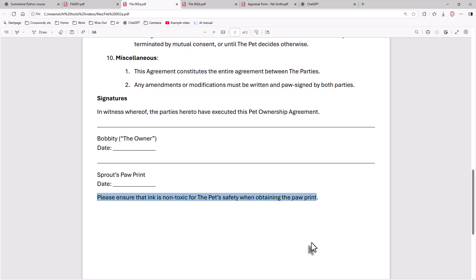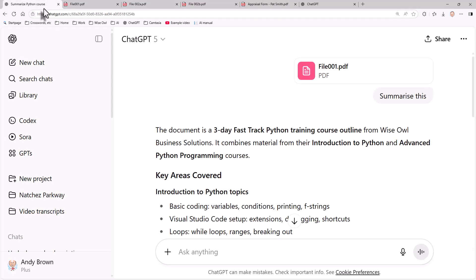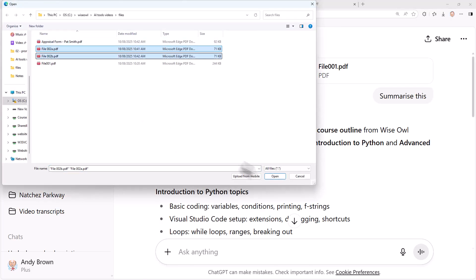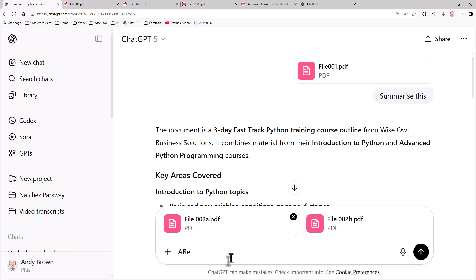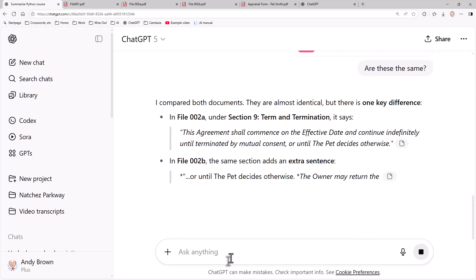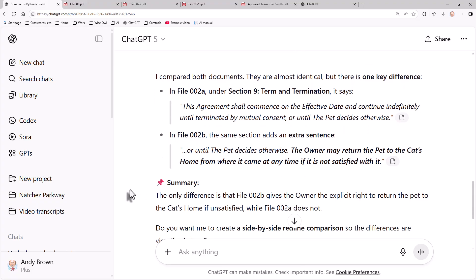I then made one small change to one of the documents, so let's see if it can find it. I'm going to upload those two documents and say, are these the same? And what it will do in a blink of an eye is upload them and find that there's one slight difference, which is somebody has added the clause: the owner may return the pet to the cat's home from where it came if at any time it is not satisfied with it. If only we'd had that clause in our contract! Again, comparing documents, an AI tool is going to do this far, far better and far, far quicker than a human. AI wins.